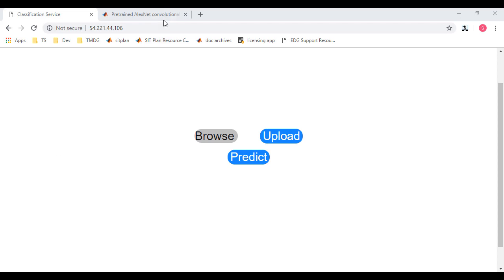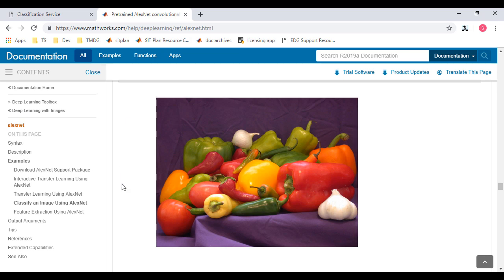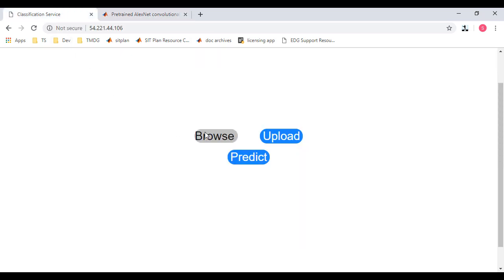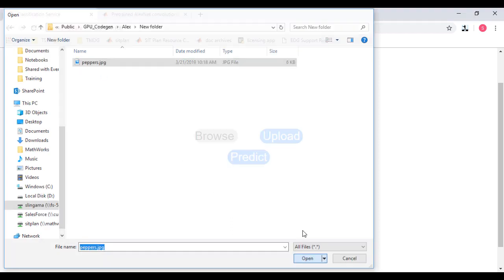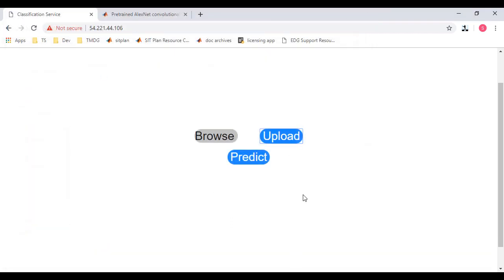I can use this picture showing Peppers from our documentation page, upload it to the server, and click on Predict to get the classification output from AlexNet.